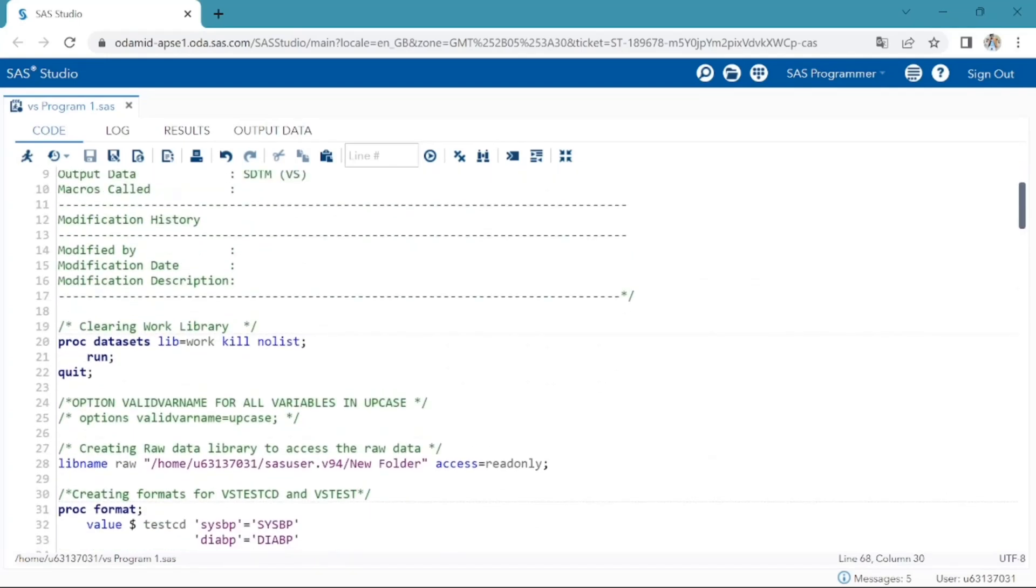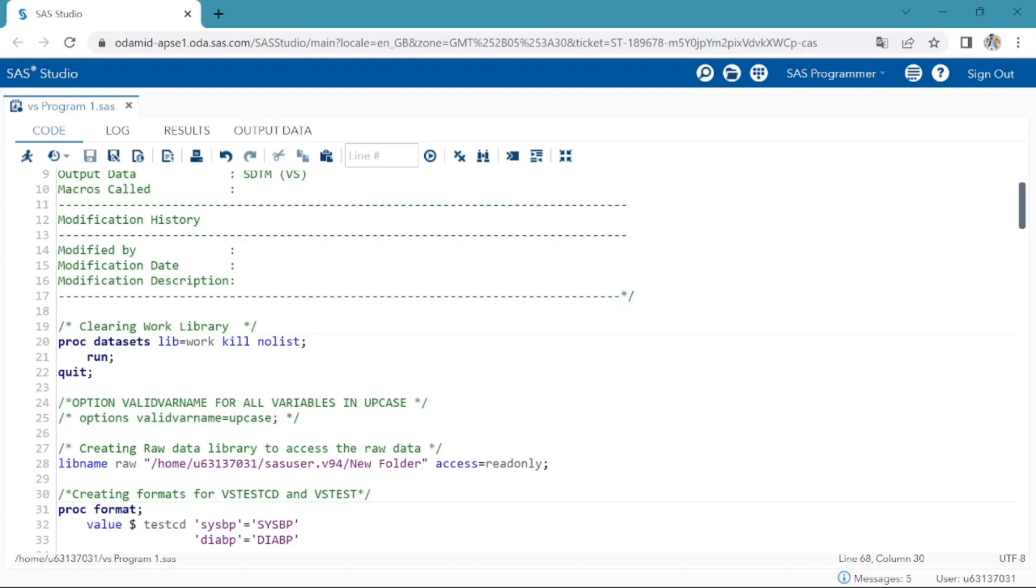Next important thing in the program header is modification history. I have created the program header and later if there are going to be any updates in the program, we should have to create here in the modification history about the updates made, who made the updates, modification date and modification description, which will help us track the changes in the program.